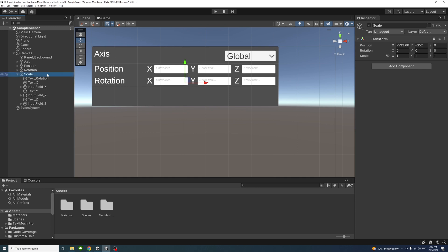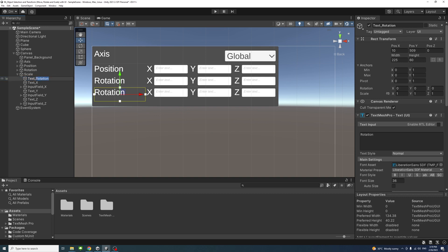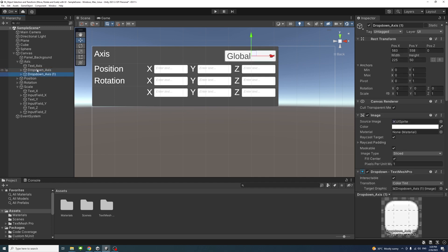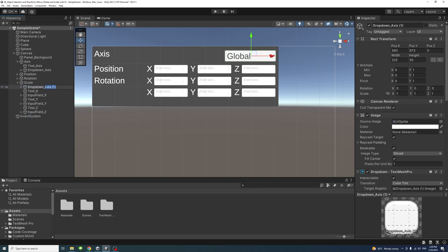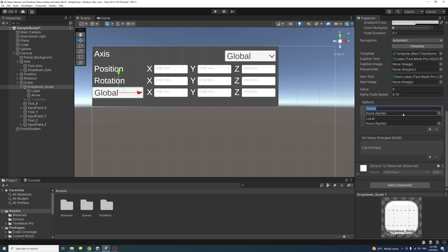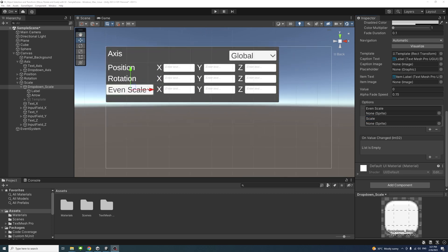Duplicate the rotation group for scale — press Ctrl+D and rename it to 'scale'. Move it down into view. Delete the text rotation label since we'll replace it with a dropdown. Duplicate the existing dropdown from the axis group with Ctrl+D and drag it as a child of the scale group. Rename it 'dropdown_scale' and position it appropriately. Change its options: Option A to 'Even Scale' and Option B to 'Scale'. The UI is now initially done.